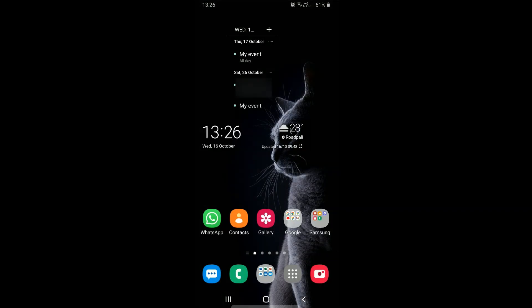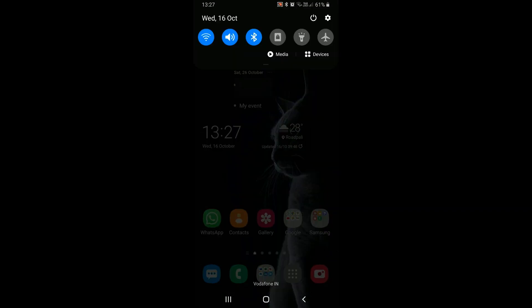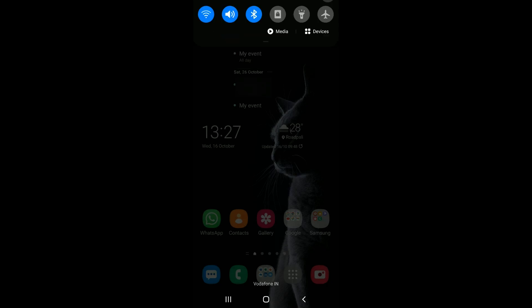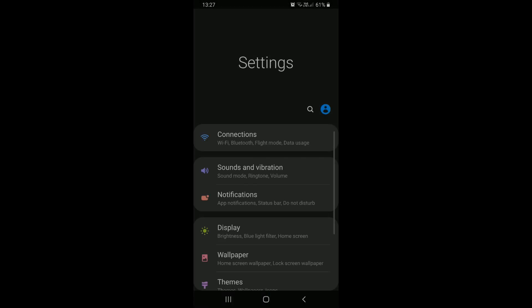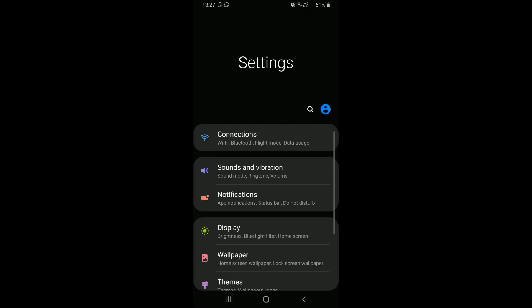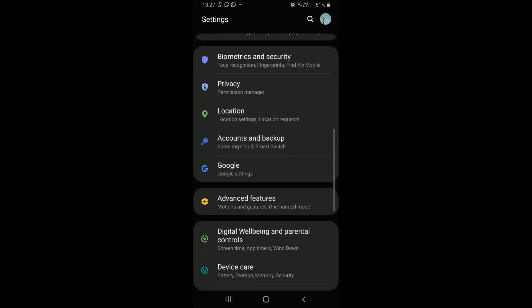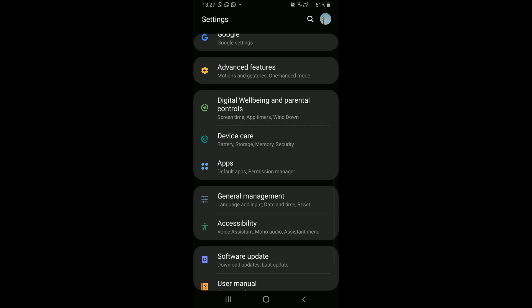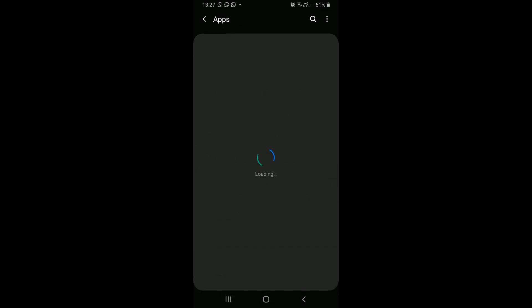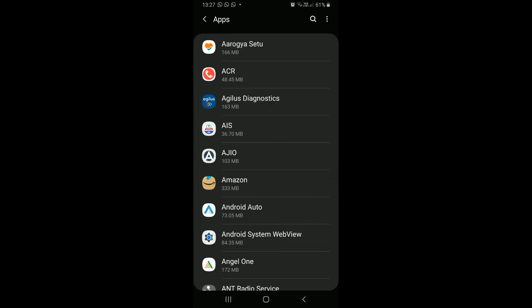We will open the settings on our device. Here scroll and find apps. Open it. This will display a list of all the apps installed on our device.